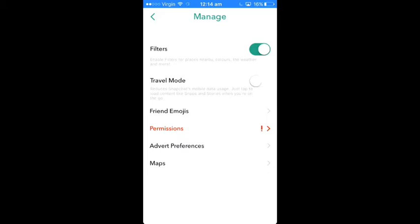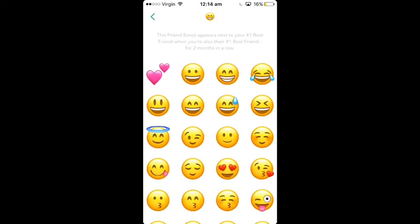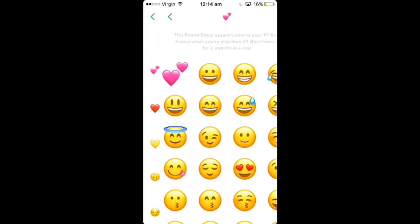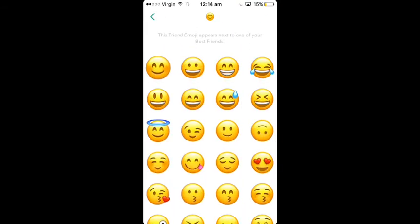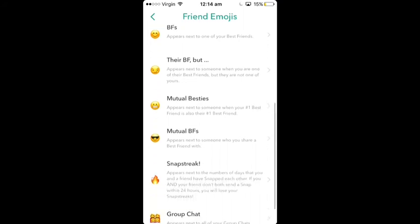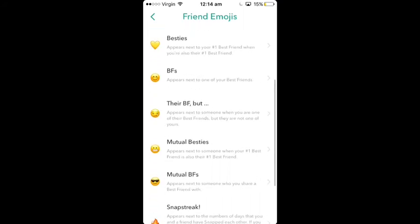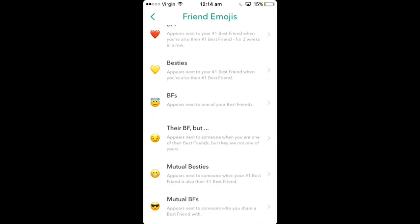Then go to Friend Emojis and you can change your friend emoji, which I think is super cool. You can change your streak emoji when you have a streak. I just thought that was cool so I thought I would add it into this video.